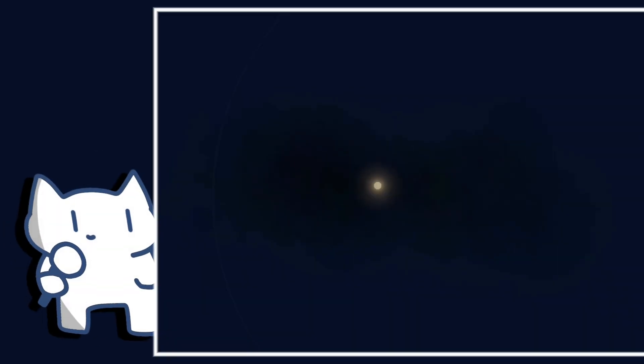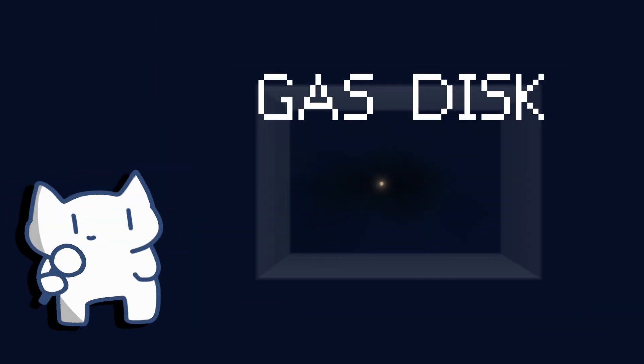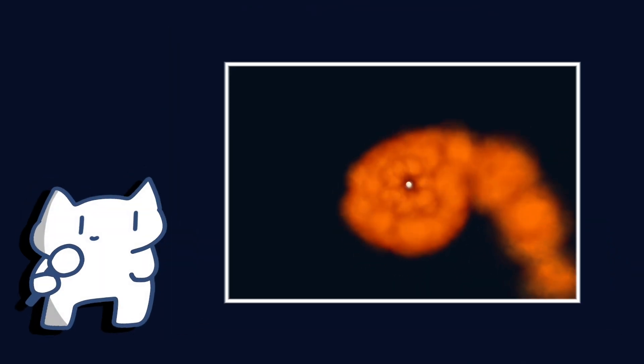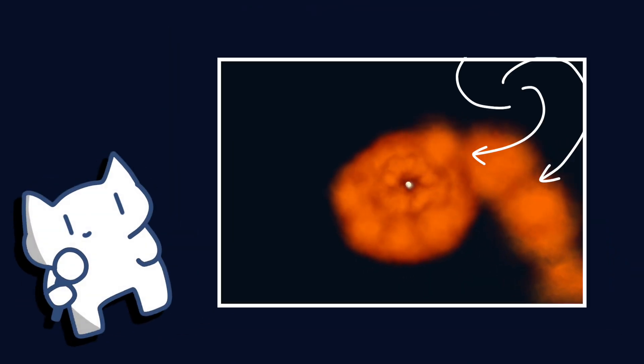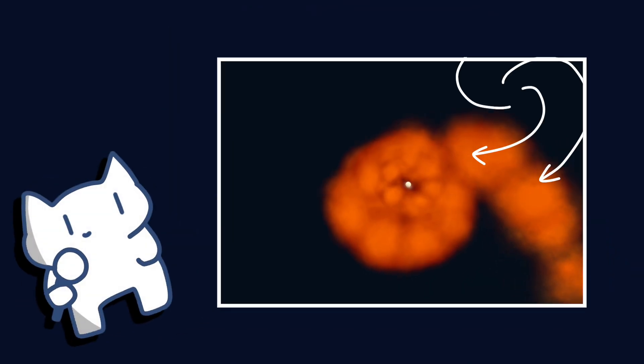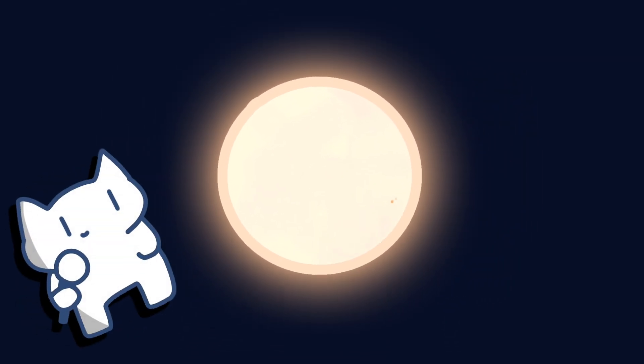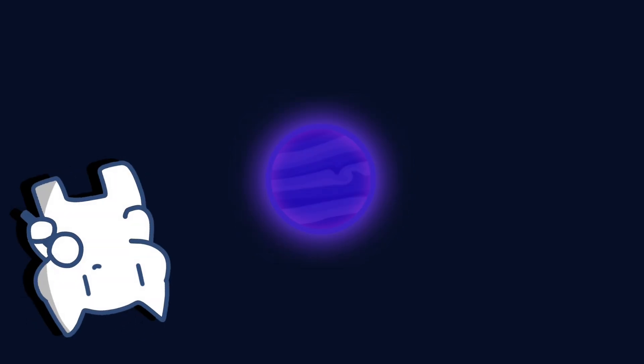Sometimes, leftover gas from star formation remains and orbits the star, forming a gas disk where planets slowly develop. However, sometimes gravitational disturbances localize this gas disk, causing rapid, localized collapse, similar to the star formation process but on a smaller scale, where only planets can form.